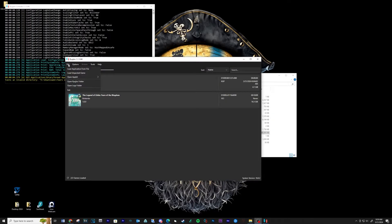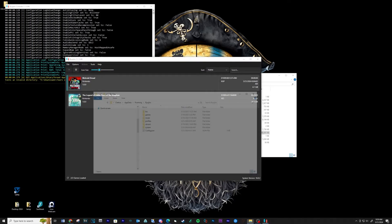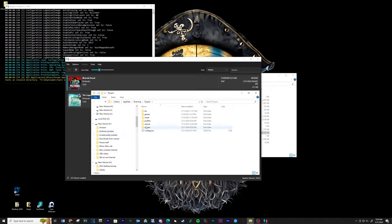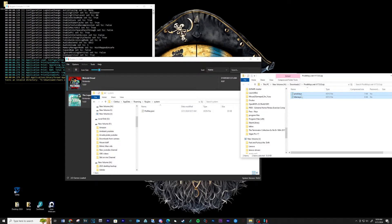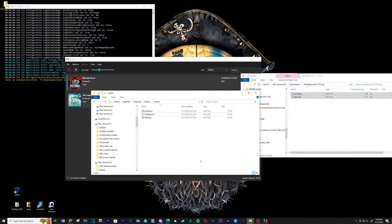Go to File, open Ryujinx folder, then open the system folder. Copy over your prod and title keys in this location.